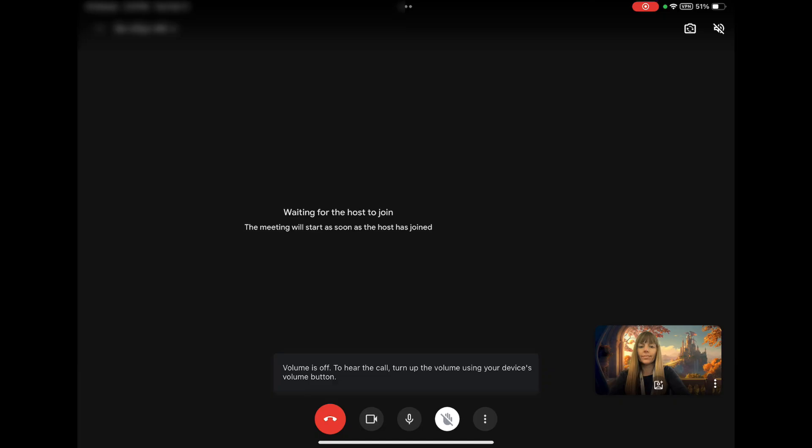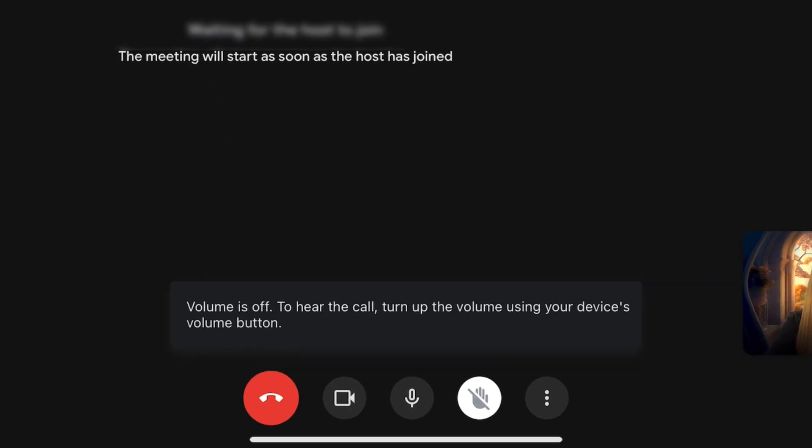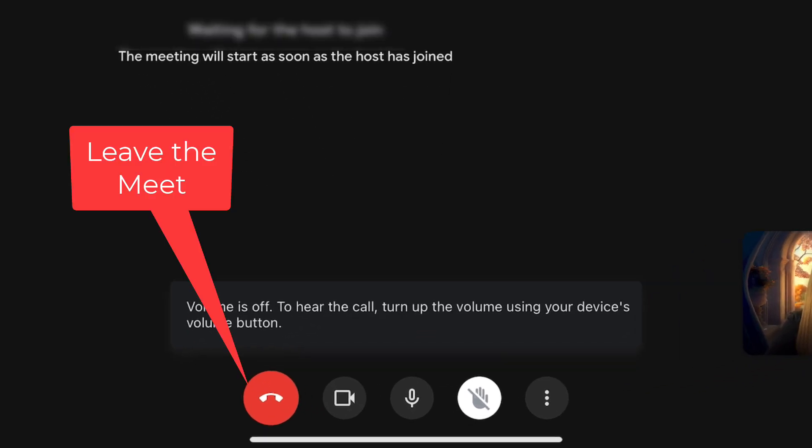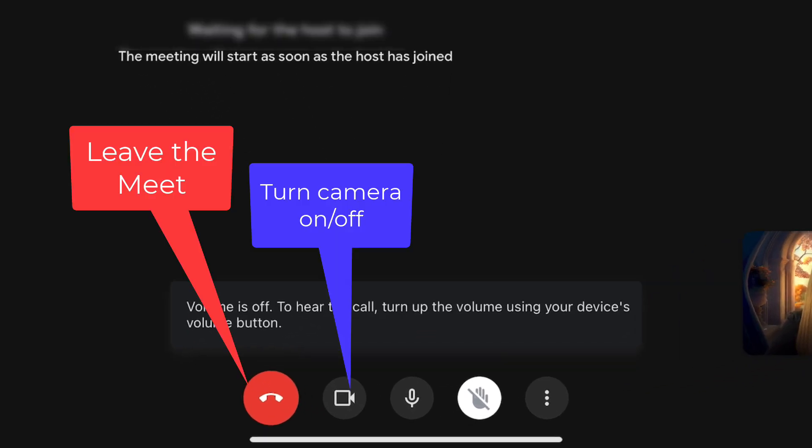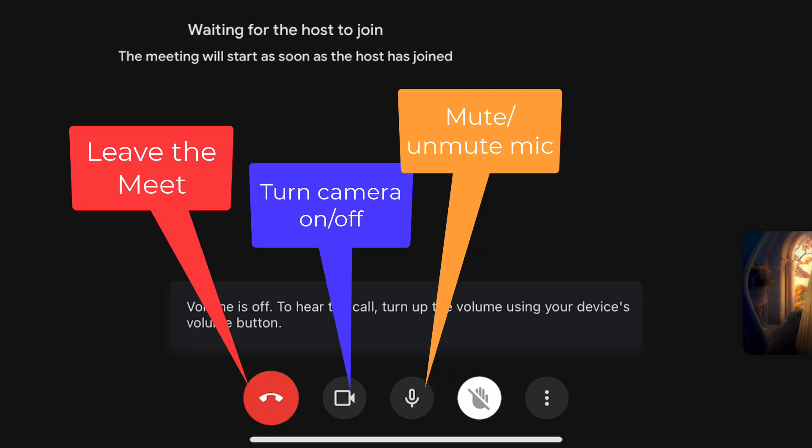While we wait, let's look at the icons at the bottom. The red circle with the telephone will end the Google Meet. The circle with the video camera will turn the camera on and off. Your teacher may want you to keep your camera on. The microphone icon will mute and unmute your microphone. You will want to keep your microphone muted until you need to speak.